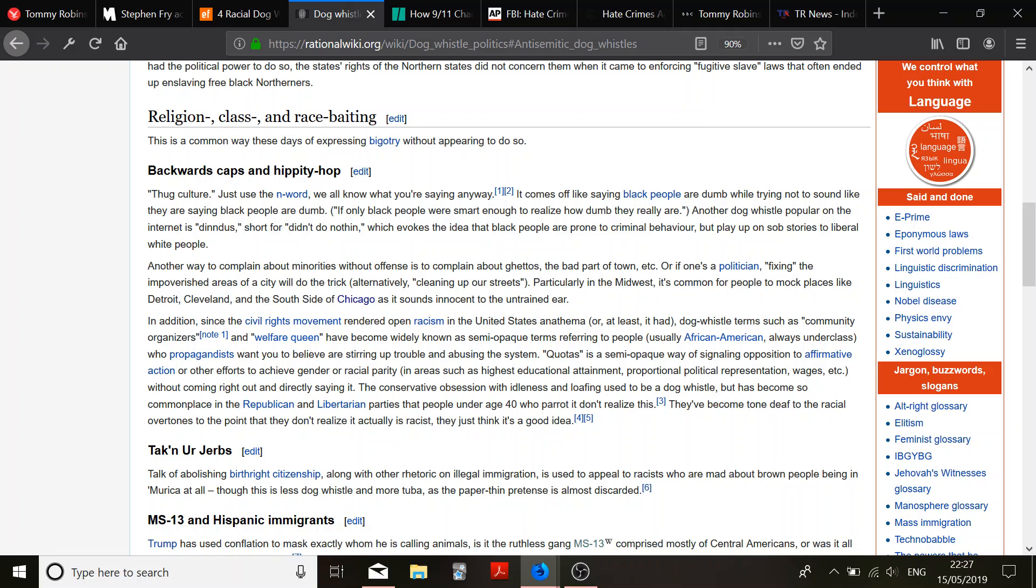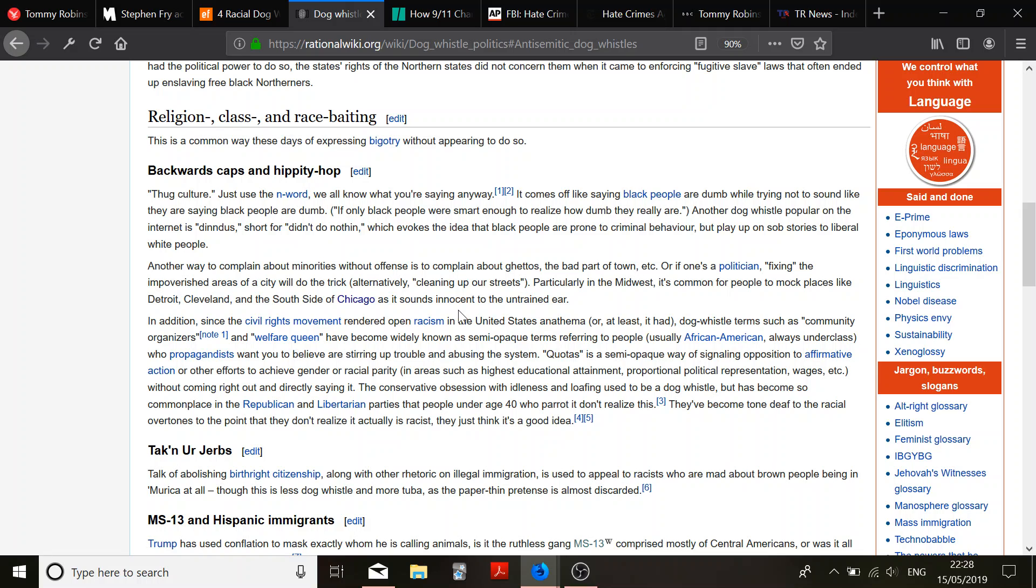Religion class and race-baiting. Backwards caps and hippity hop. Love it. Thug culture. Just use the N word. No, when I was growing up, thugs were always white to me. I was always taught about thugs being white, that they're just brutish people. Could be anyone. Polish gangs are an issue. They're not black. But they be thugs. You call Tommy Robinson a thug. Does that mean you're calling him a nigger? What? It comes off as saying black people are dumb, or trying not to sound like they're saying black people are dumb. No, we're not talking about black people. Alright? But you seem to think we are. So maybe that's your view.